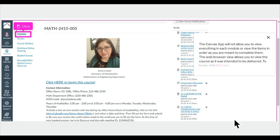The Canvas app will not allow you to view everything in each module or view the items in order as you are meant to complete them. The web browser view allows you to view the course as it was intended to be delivered.